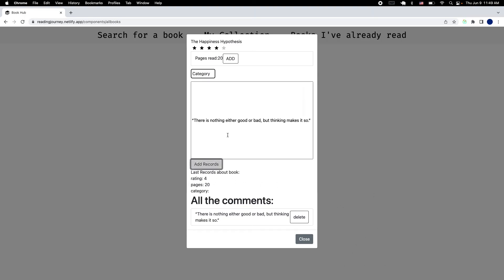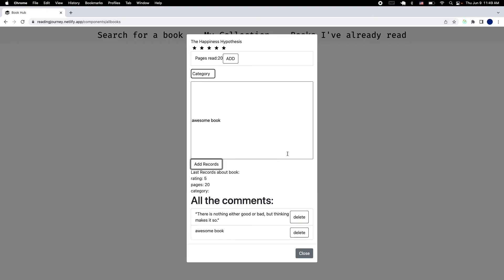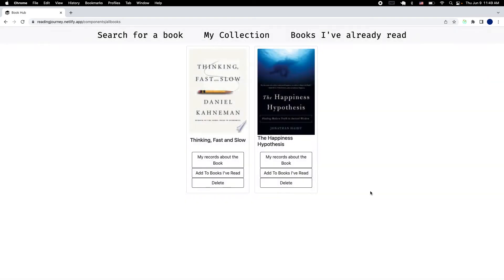Also, you can change the rating if you change your mind. You're gonna go here. I'm gonna even add a new comment. Here we go. We're gonna close that.